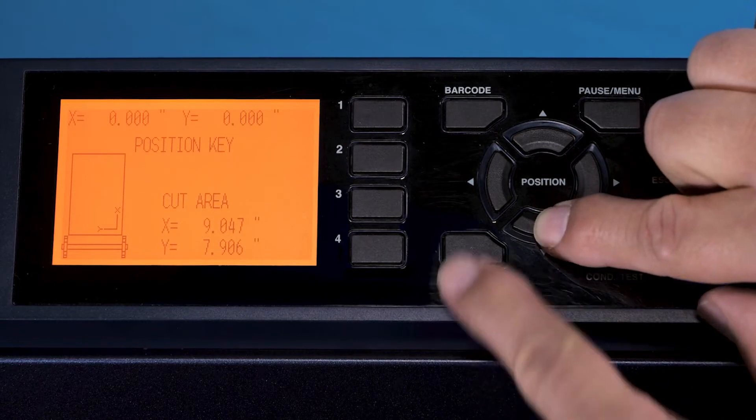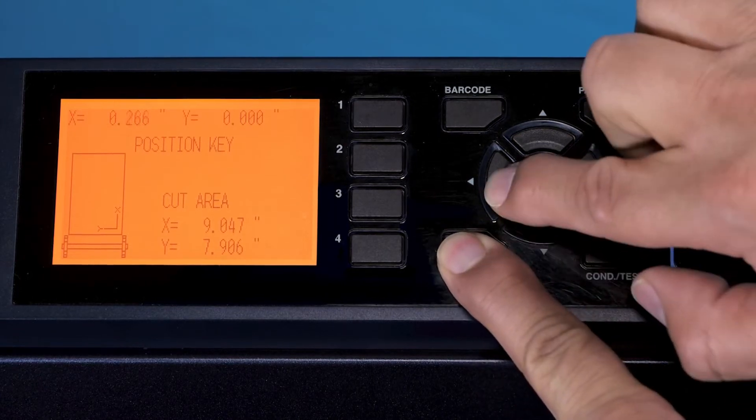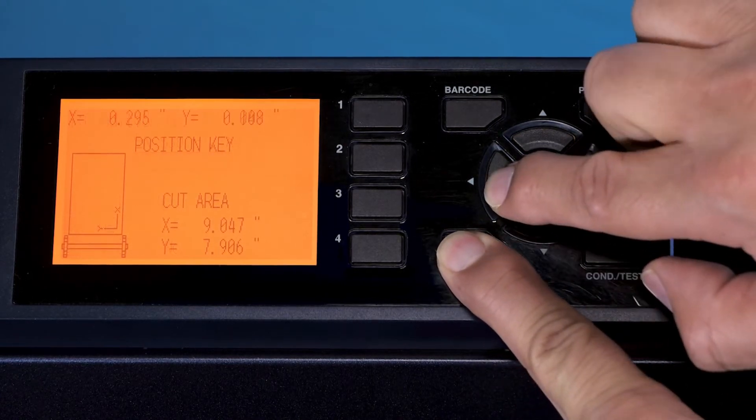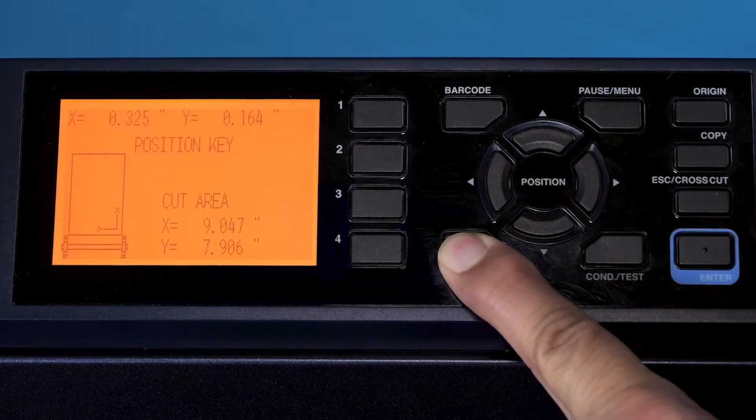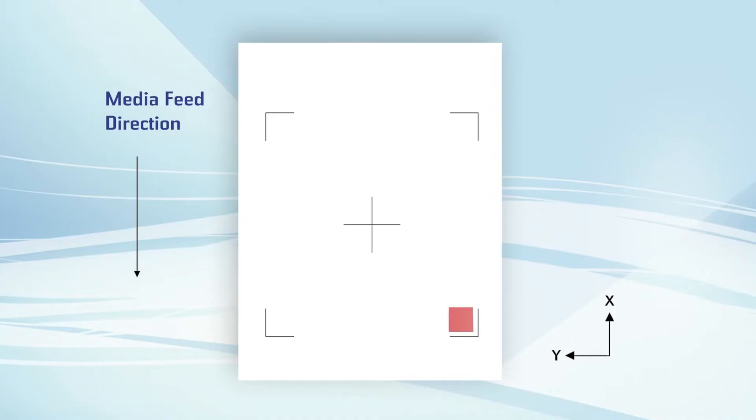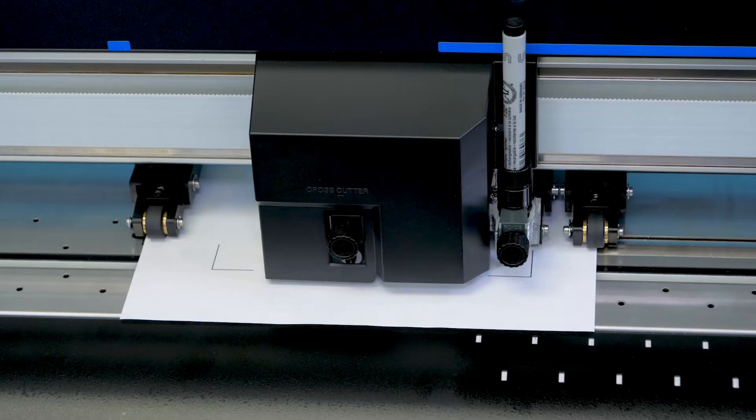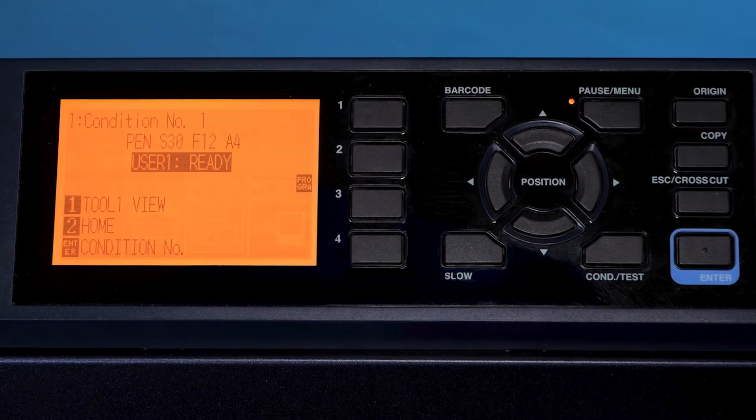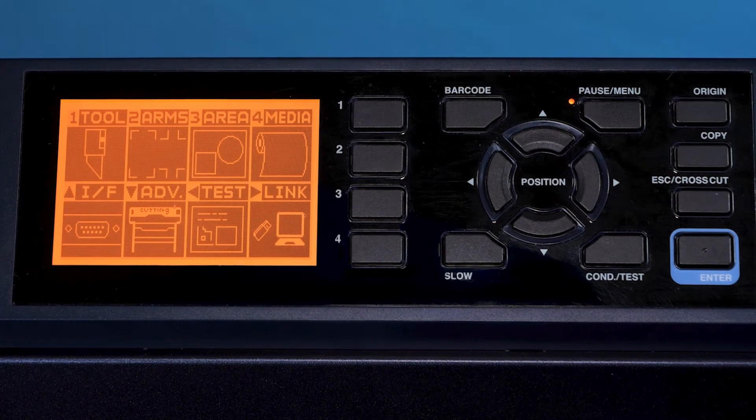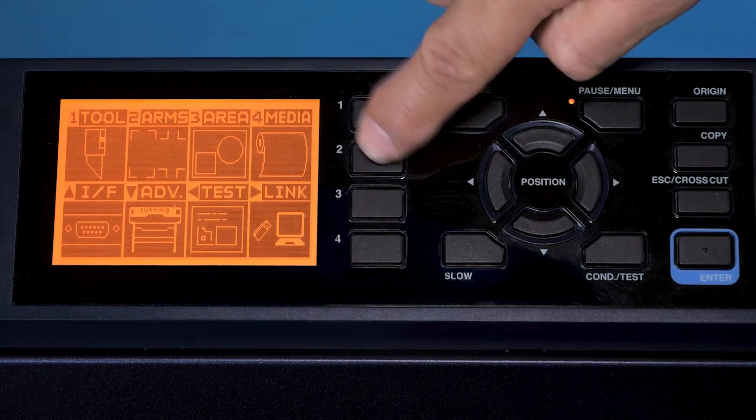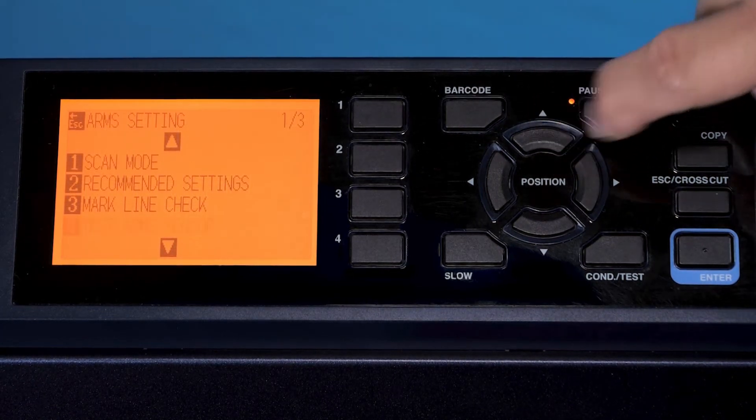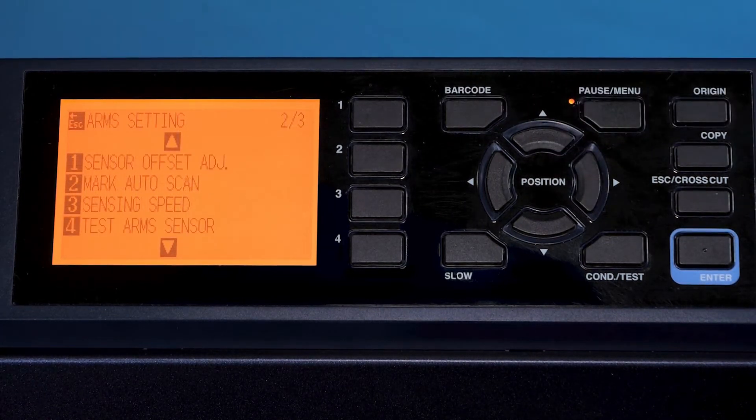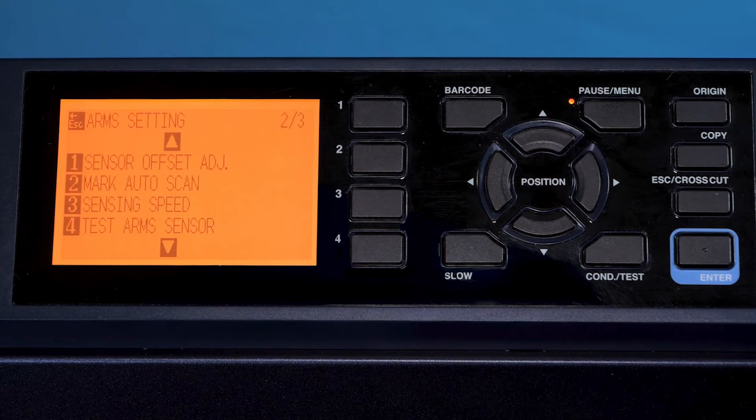The next step is I'll have to move the pen so it's inside the first registration mark on the right hand side. Once that's done, then I'm going to go to menu, we'll go to arms, and I'm going to go to two of three and select test arm sensor.